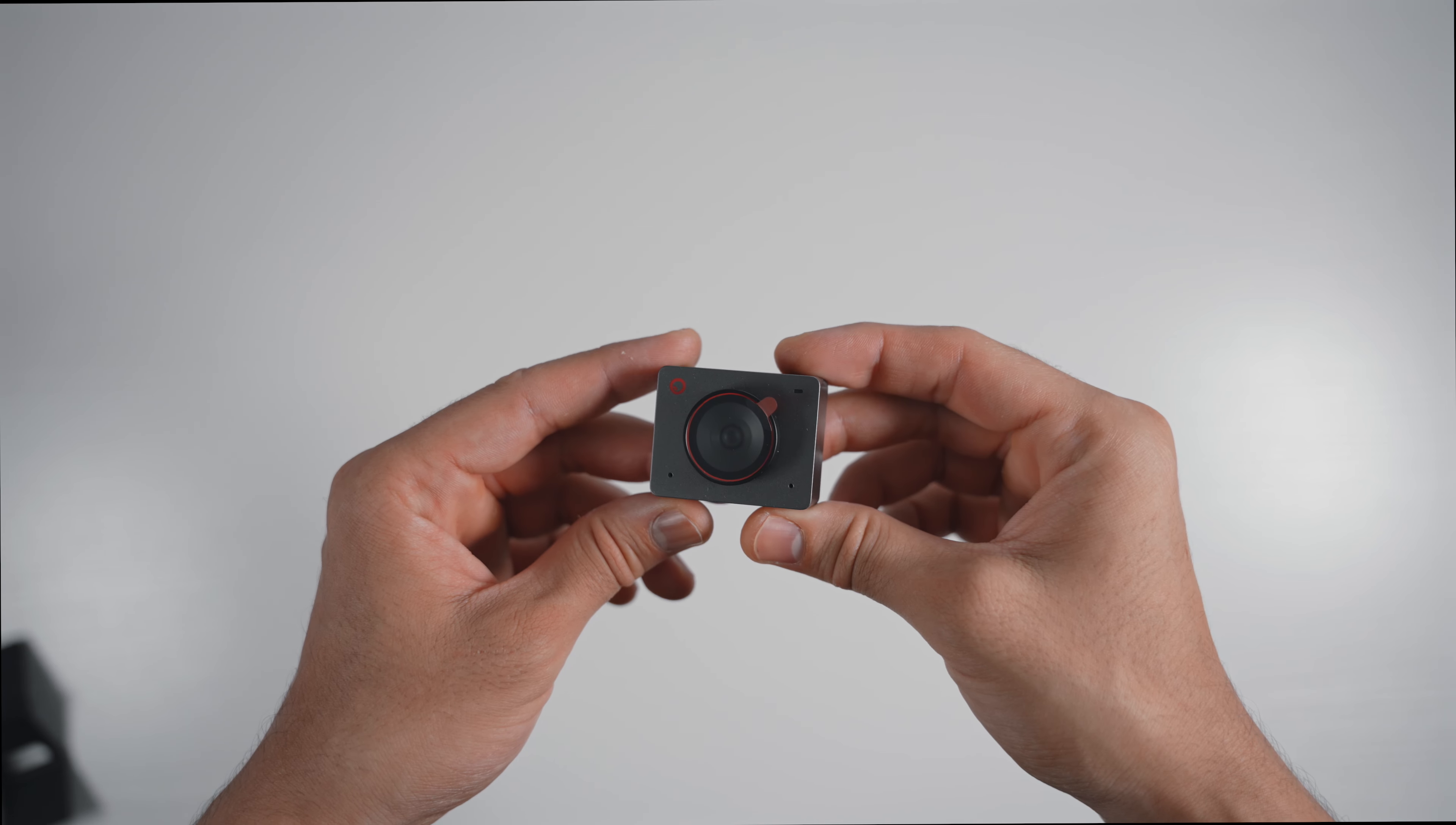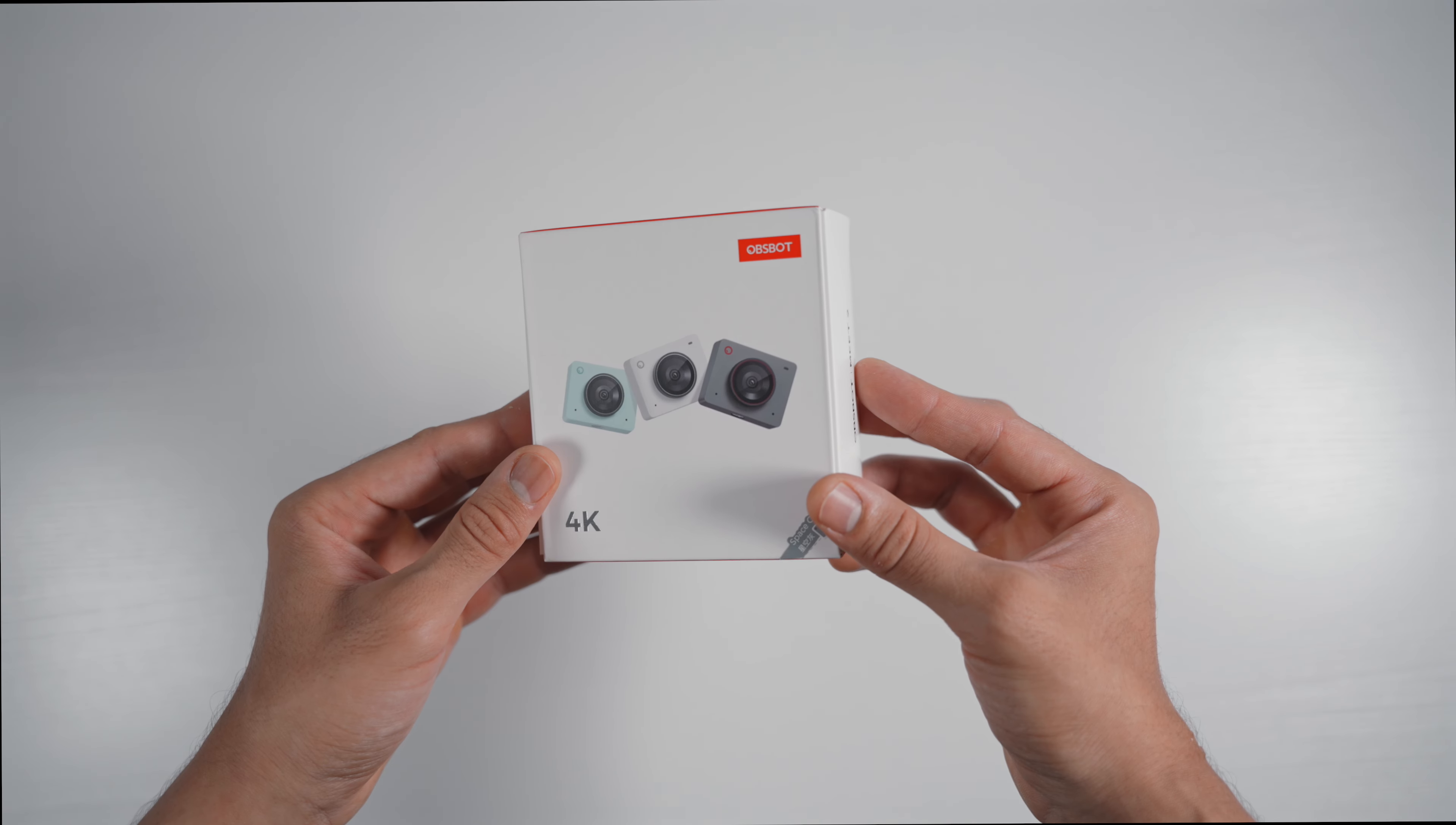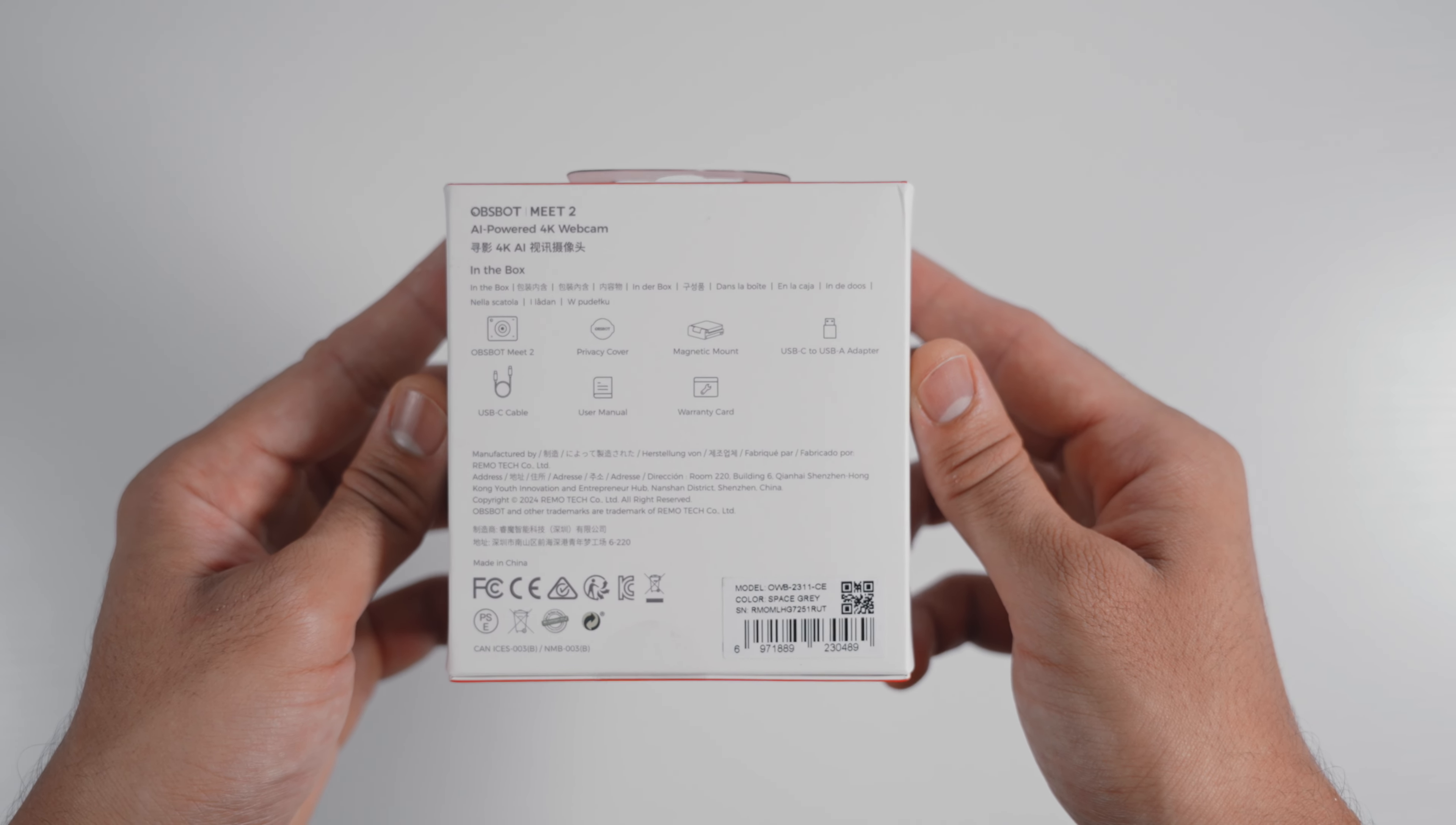By the end of this review, you'll have a clear idea of whether the OBSBOT Meet 2 is the perfect choice for your setup, no matter what you're using it for. So let's delve in and put it to the test. The OBSBOT Meet 2 comes in a small compact box. The brand name OBSBOT is displayed at the top, along with the 4K resolution capability and the color you selected. On the back, you'll find a list of all the accessories included.